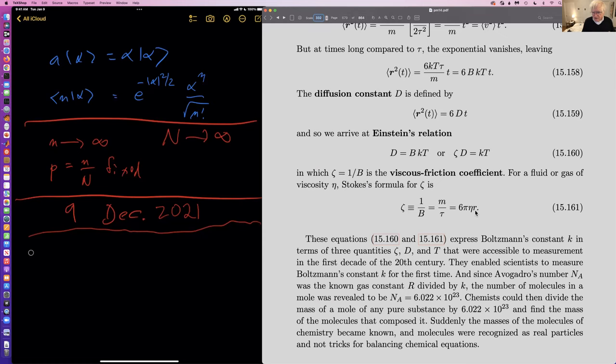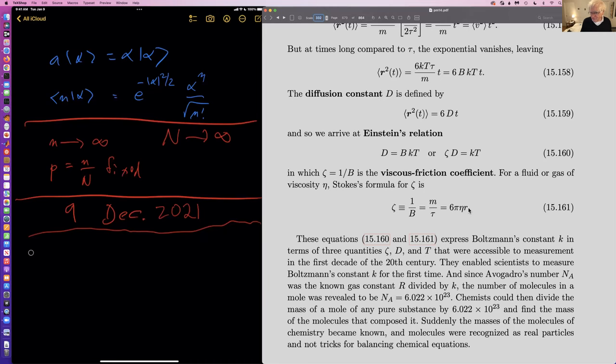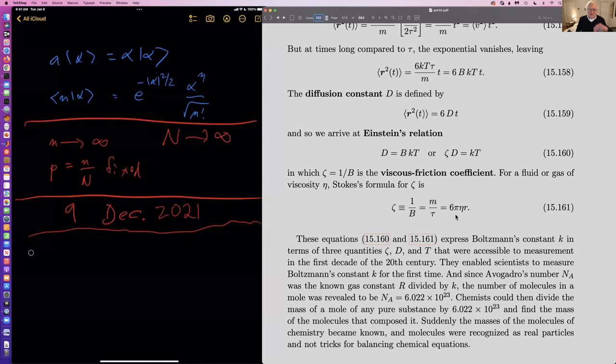Stokes's formula is 6πηR, where eta is the viscosity and R is the radius of the particle moving around in the fluid or gas. The units of zeta are mass divided by time. We know it has to be proportional to the viscosity and proportional to the radius — once you've put in those two you have the right units, so the only other thing is a numerical factor. This turns out to be a little larger than 18, and Stokes worked it out for a sphere. If the shape is a little different, it's a little different from the 6π.